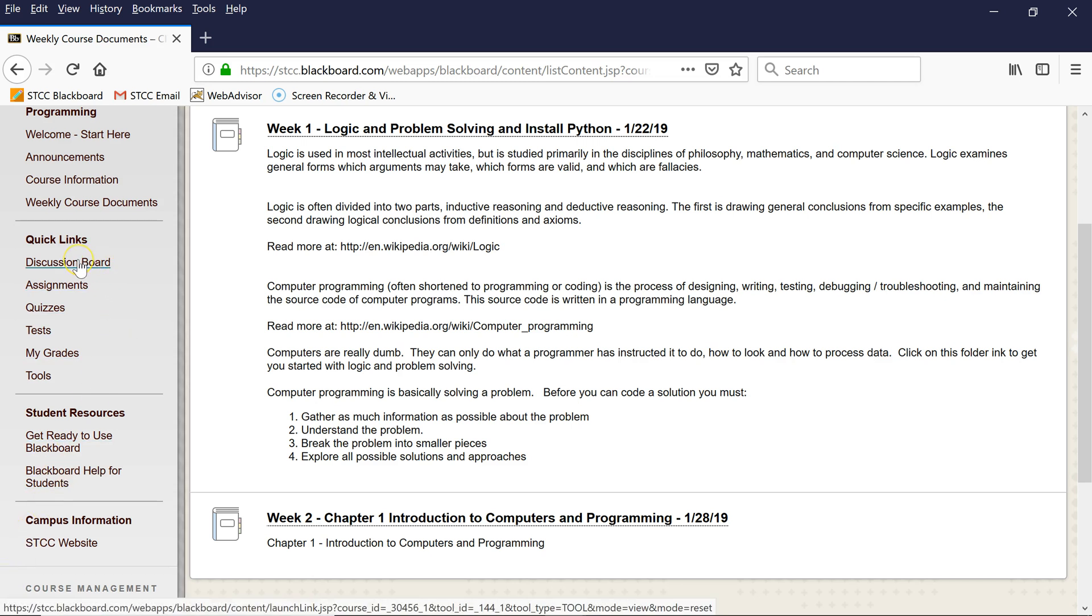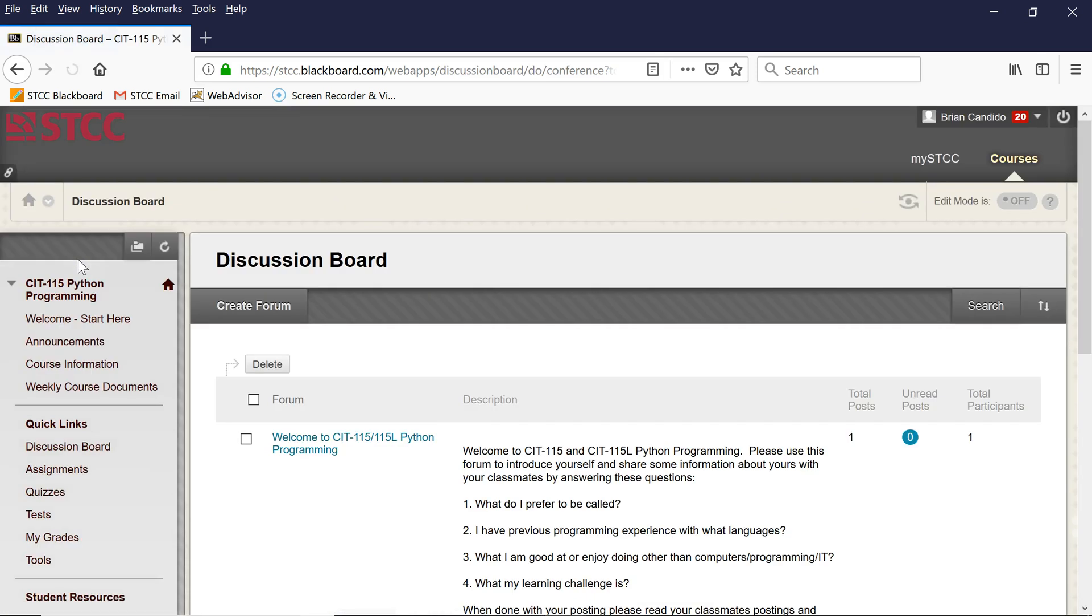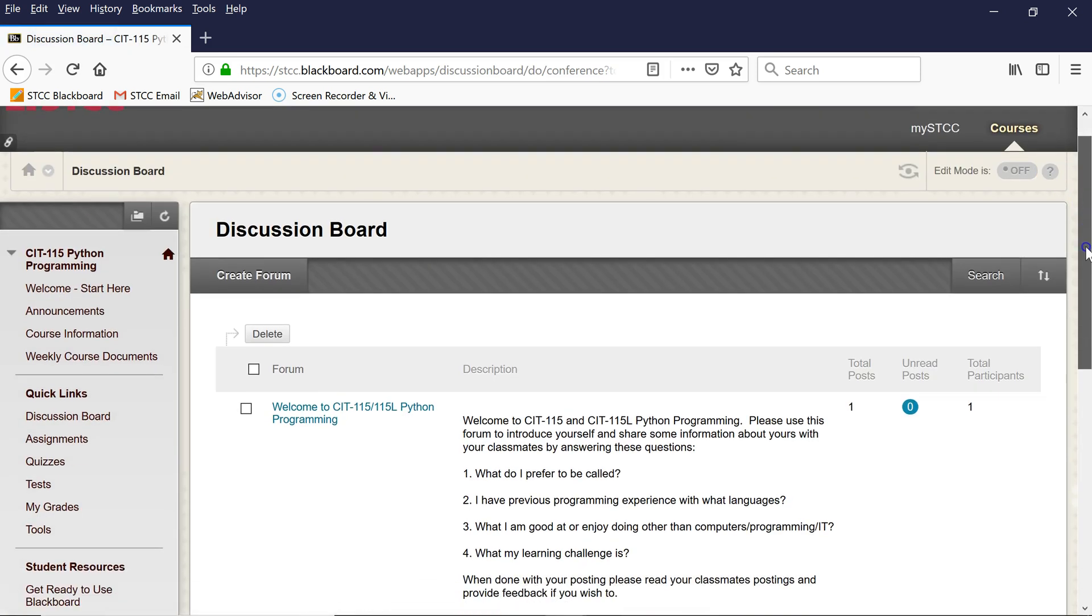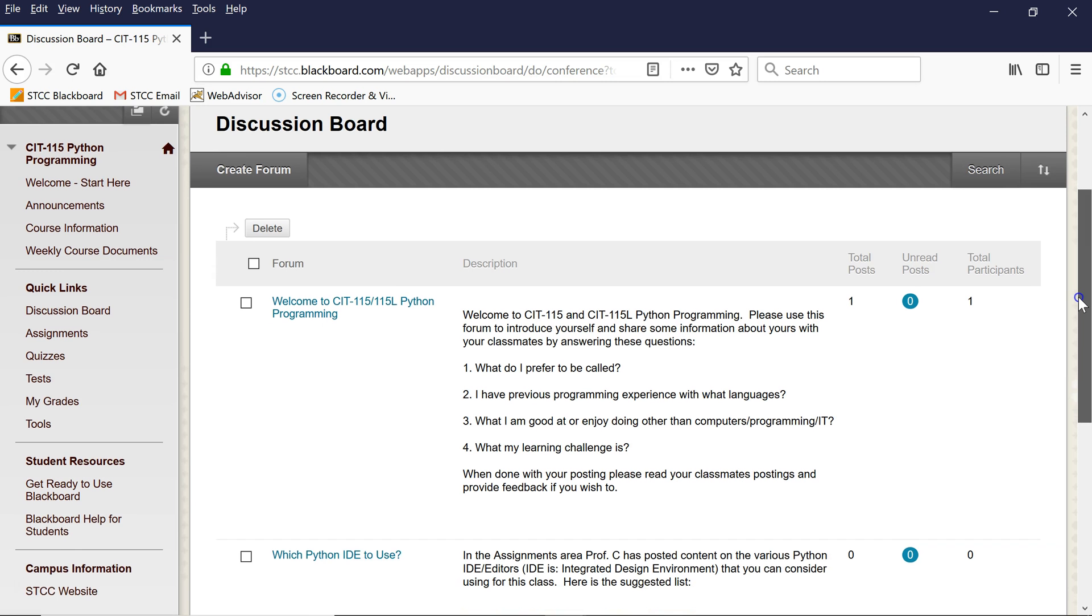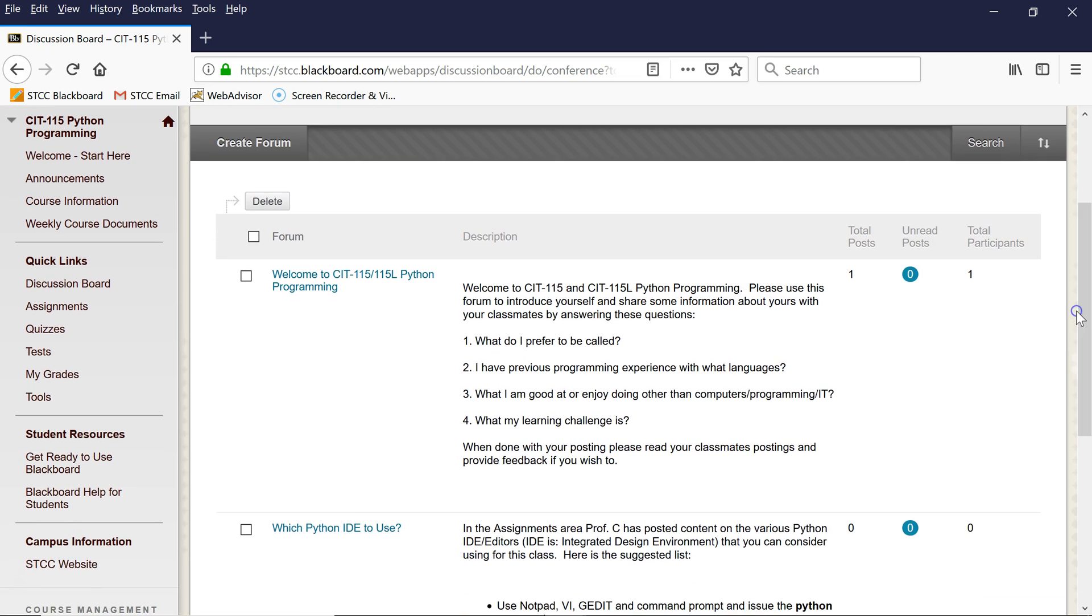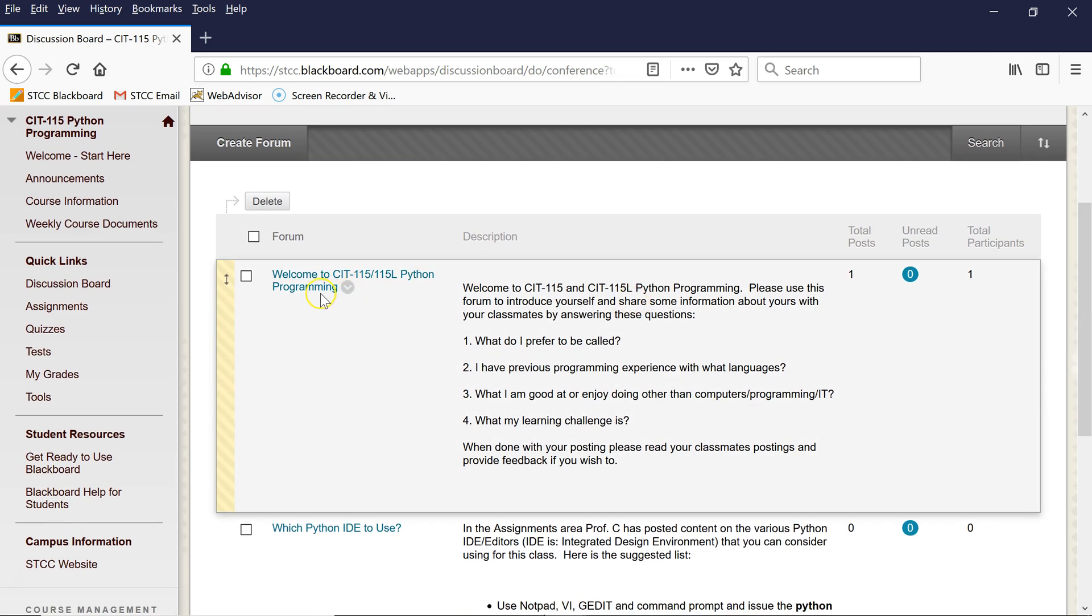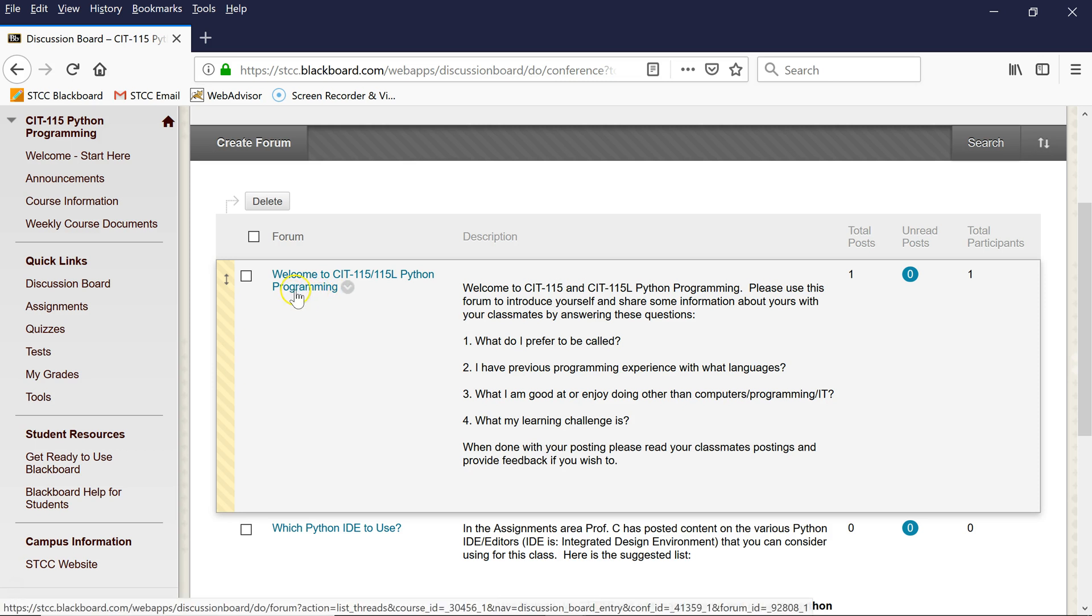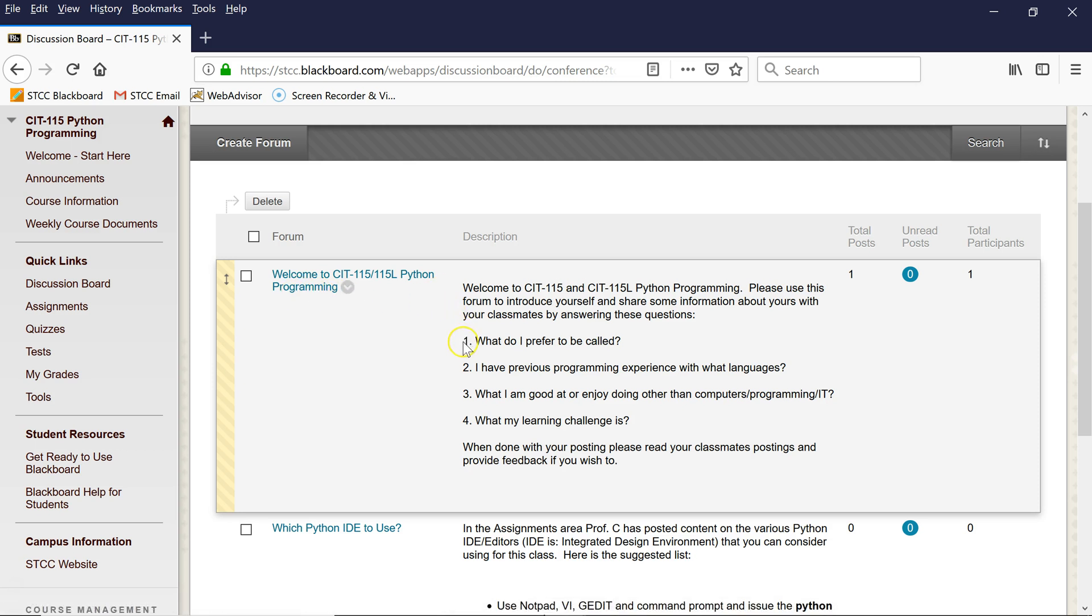I'd also like to draw your attention to the discussion board. Periodically, I'll be having some postings there asking for you to interact with me and your classmates. The first one I'm going to have you do is put a posting—or what we call a thread—under this discussion board forum. What do I prefer to be called? Like I'm Professor Brian Candido, but most of the students call me Professor C.